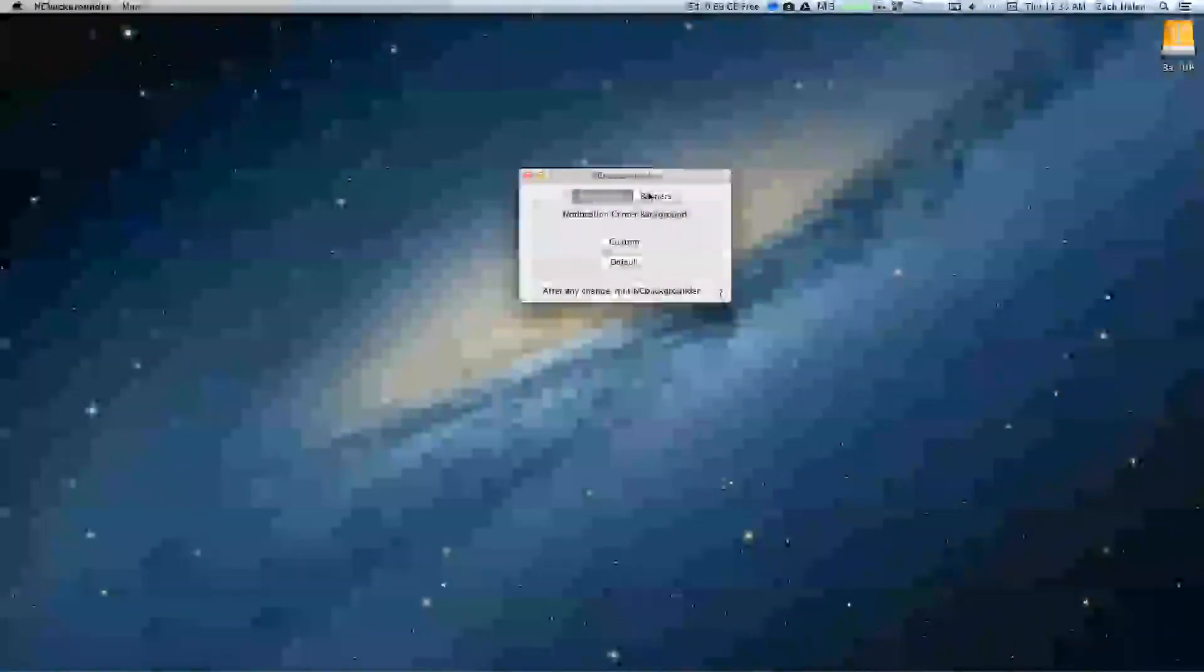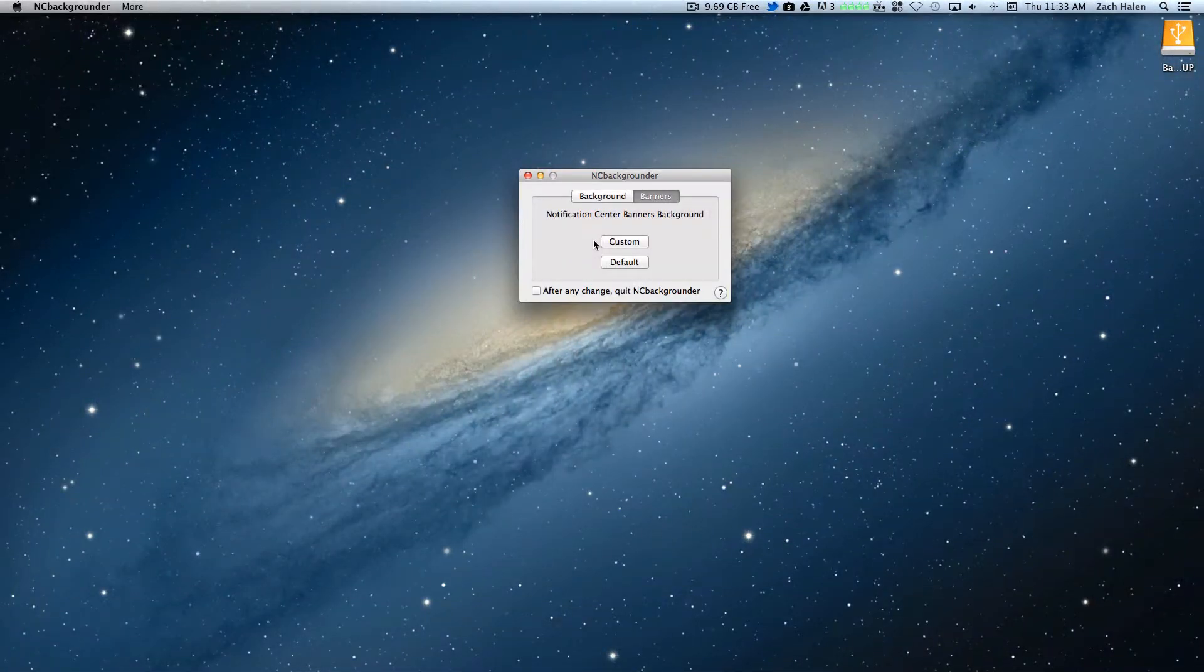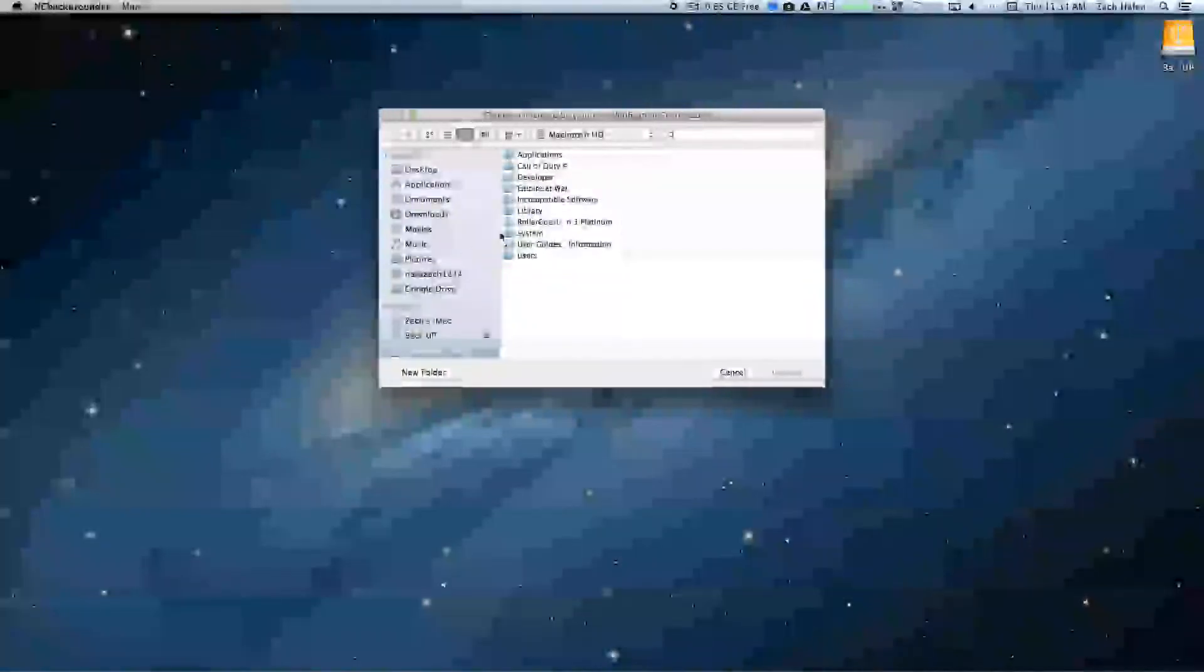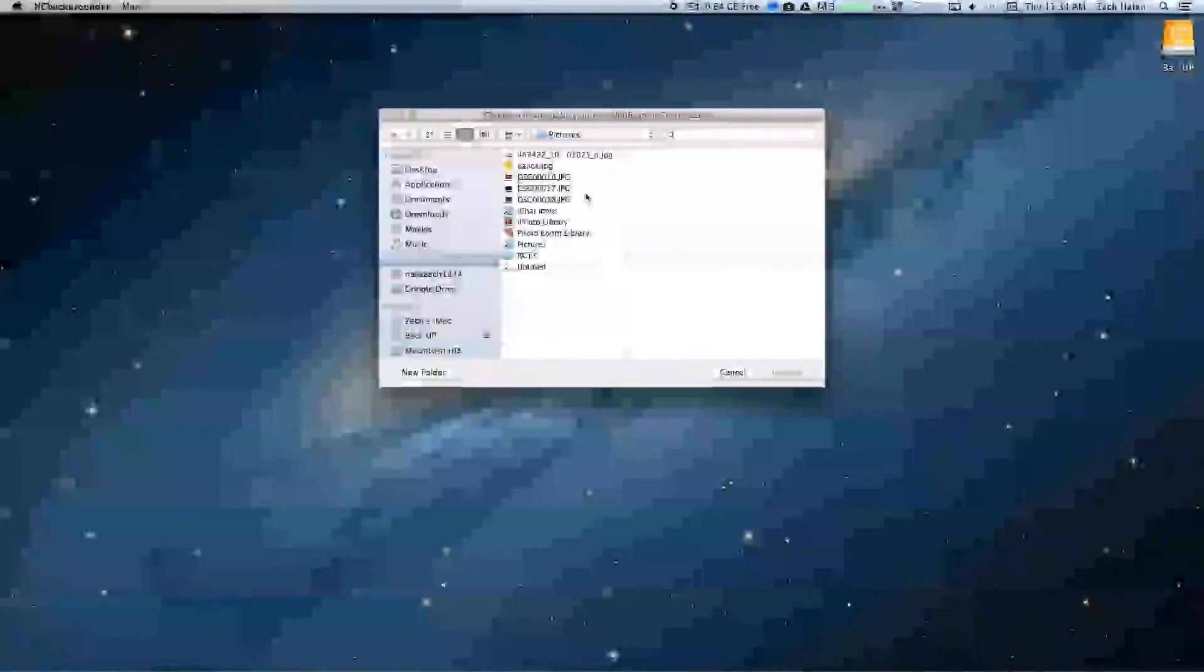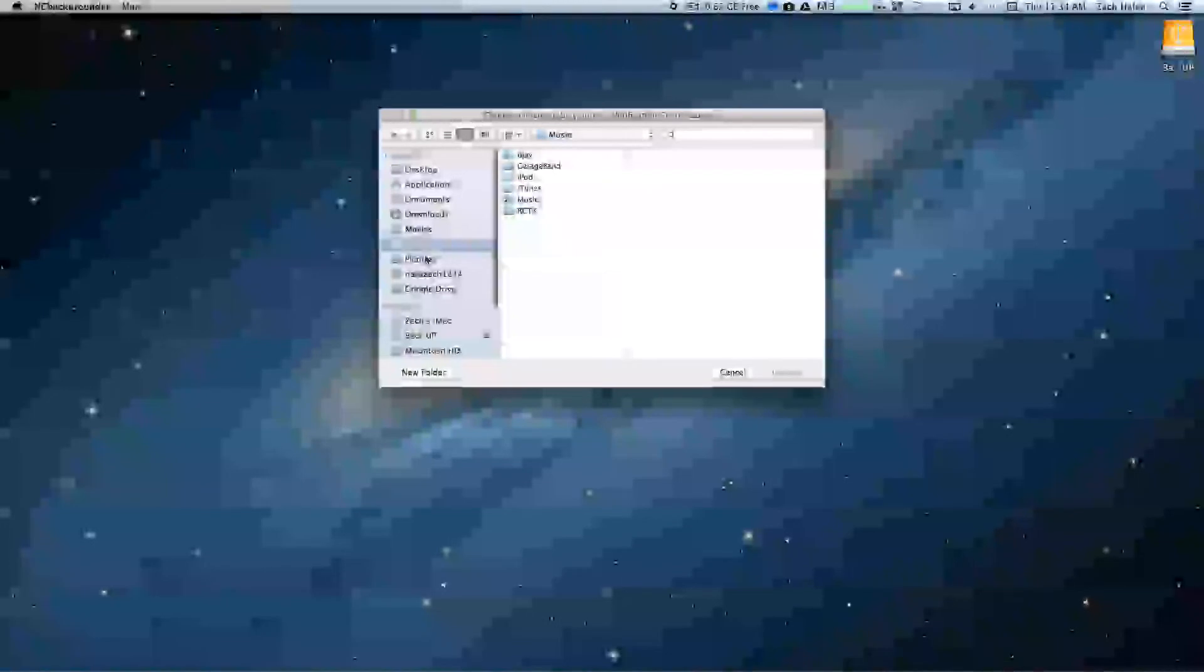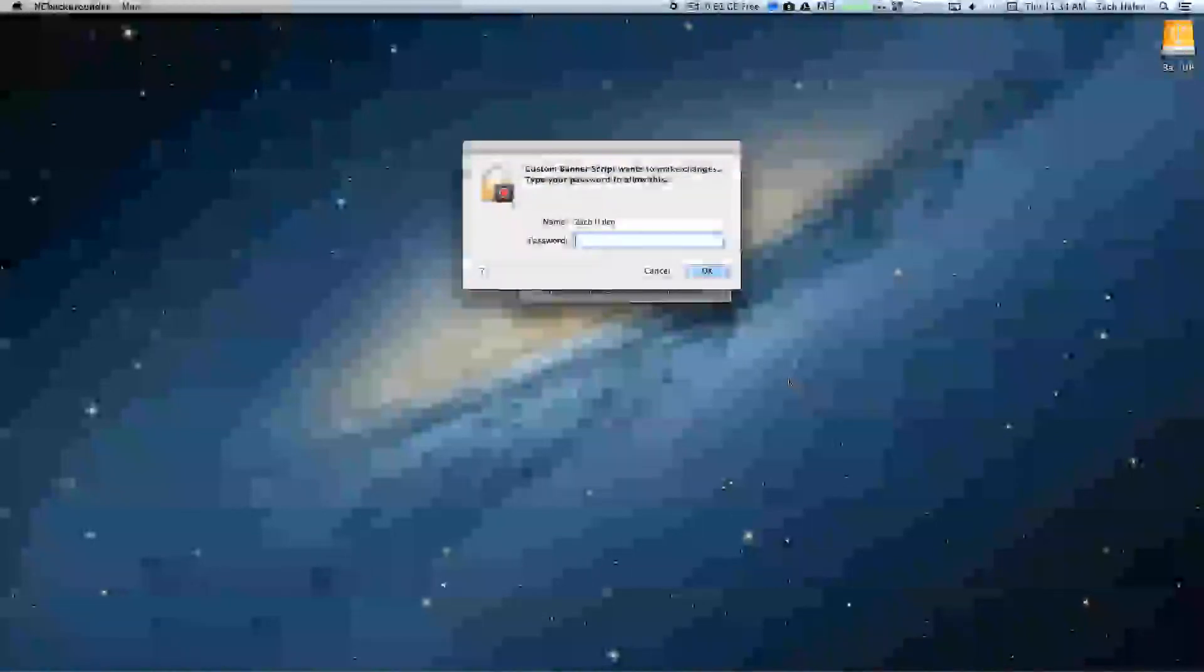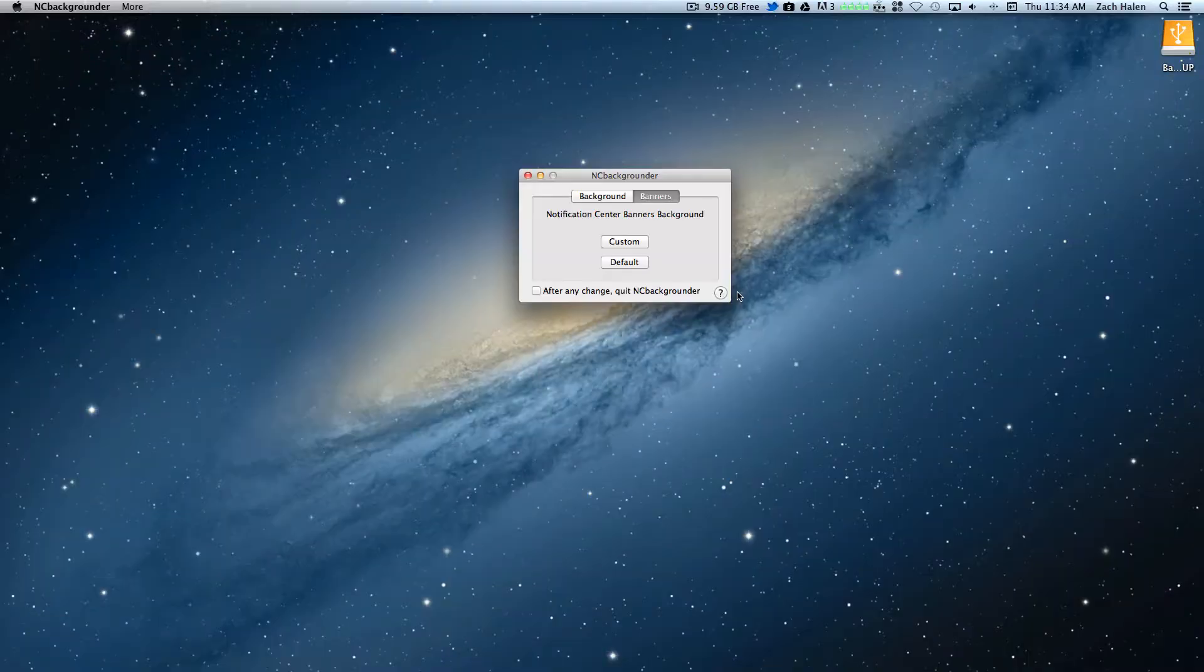Also, you can do the same thing for banners. So you can choose custom. Let's go to my pictures. I'll choose this one. I'll choose that. Type in your password again. And now...